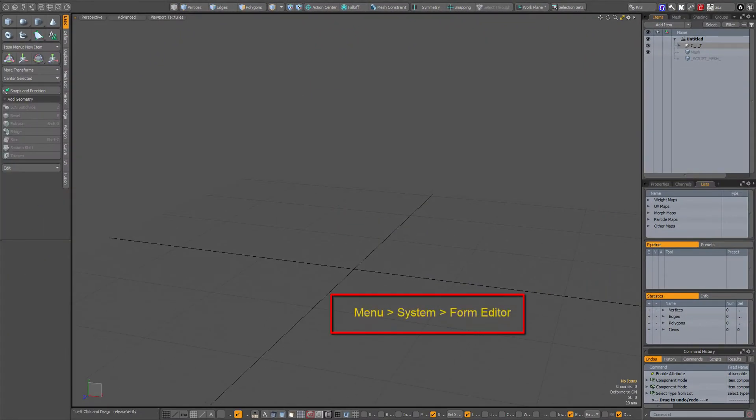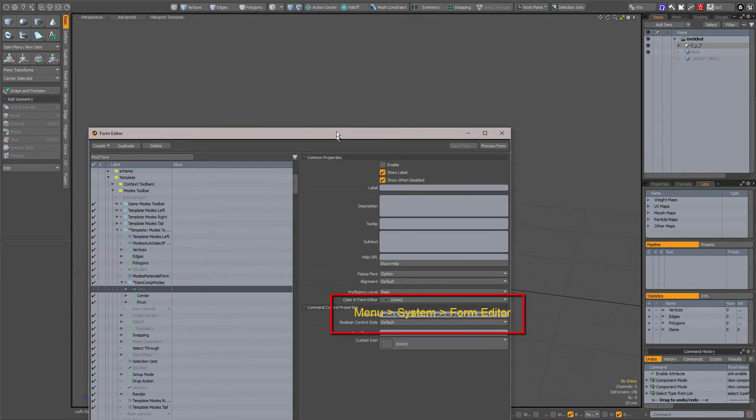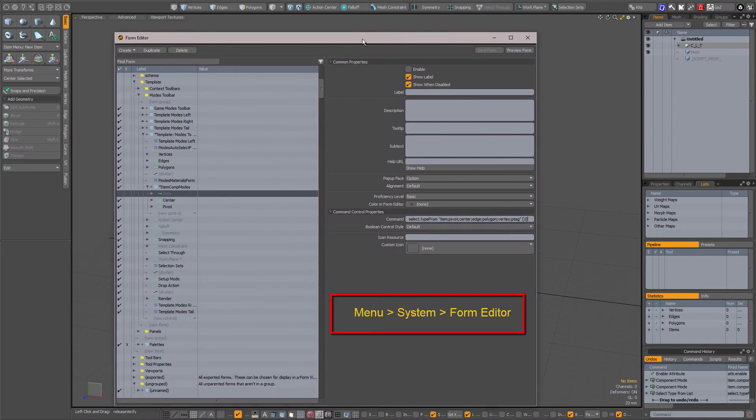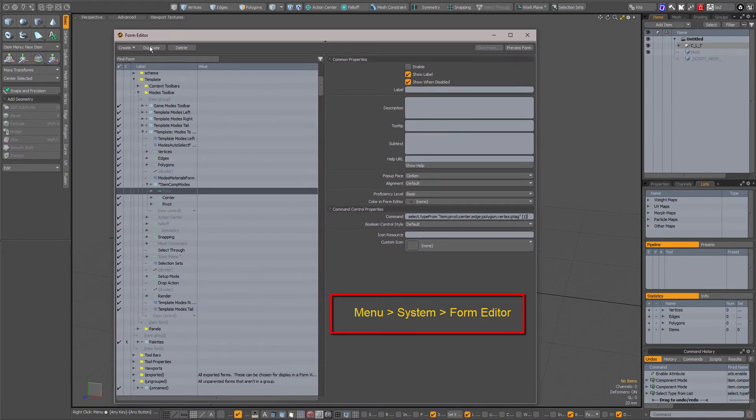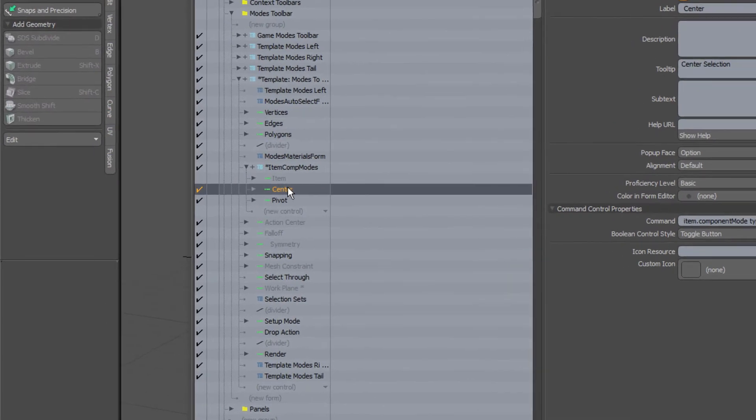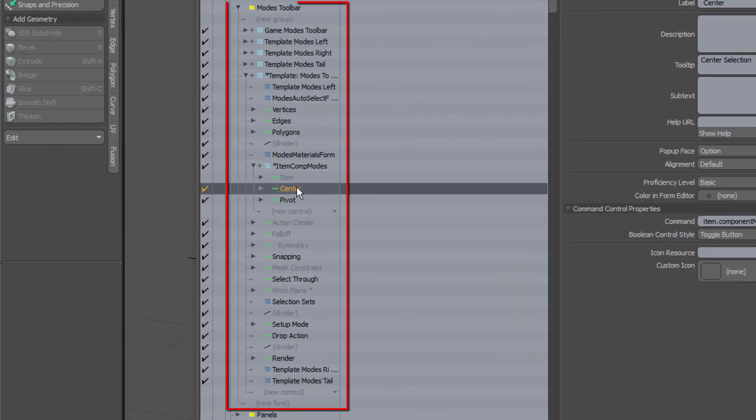So if I go to my form editor and click find form and click on the center icon, you see up here you have center.